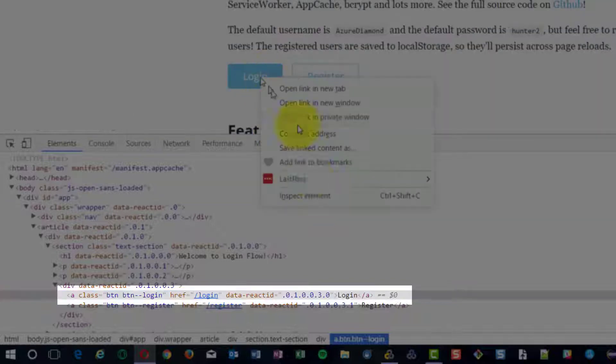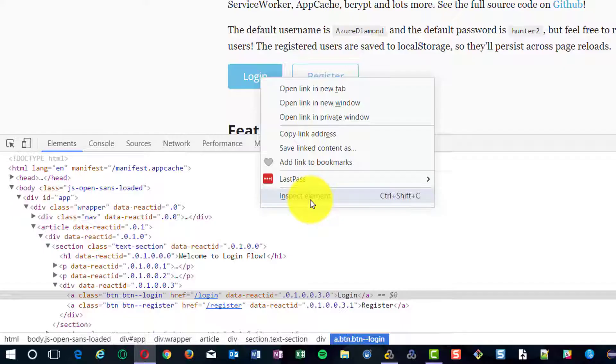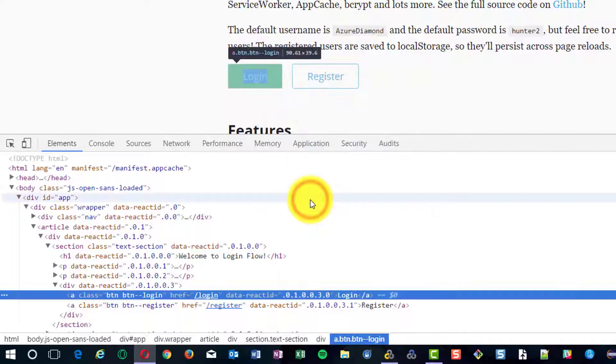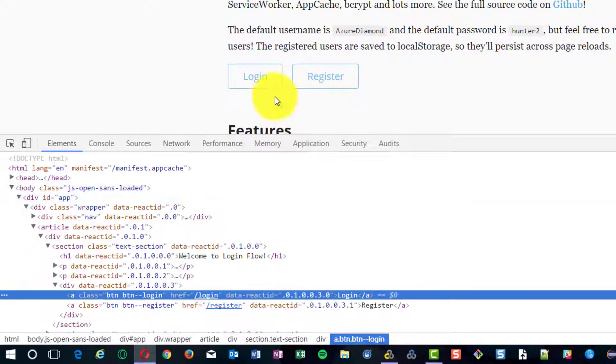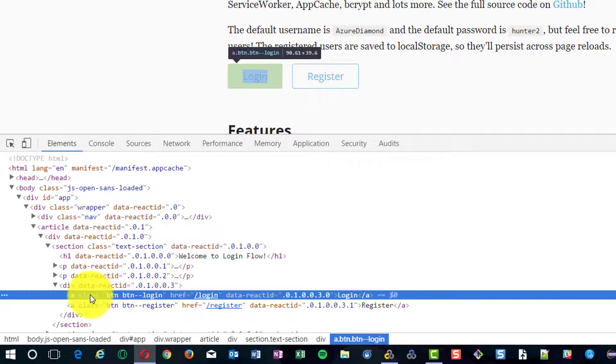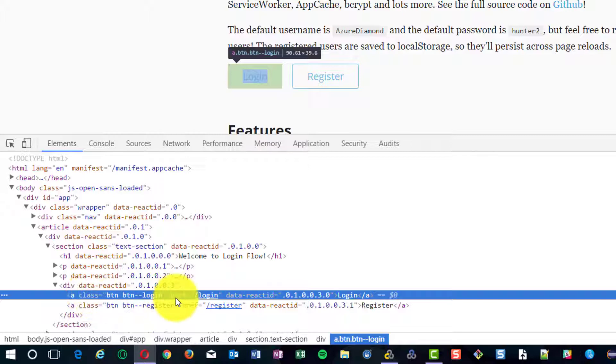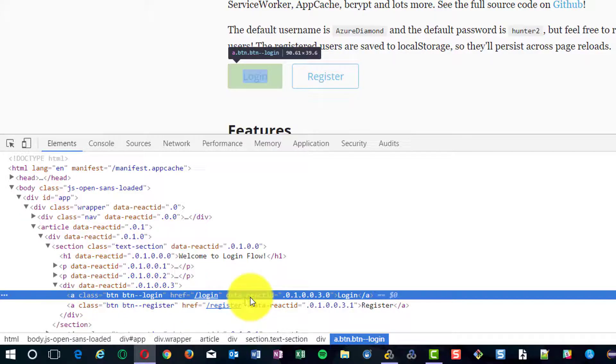And anchor tag has three attributes: class, href, and data-react-id. For each element, development team has given data-react-id.